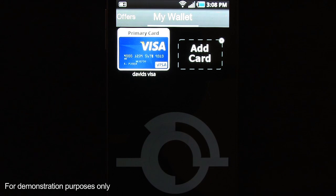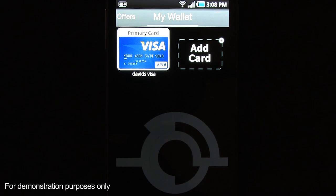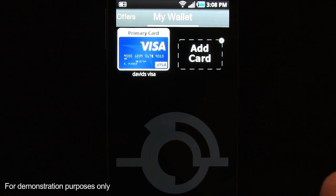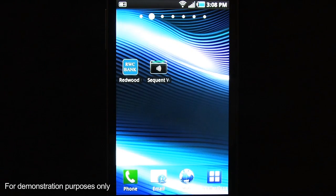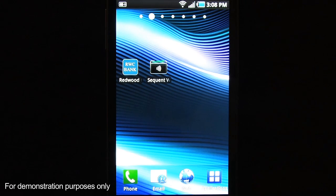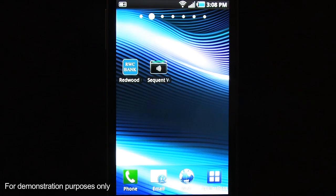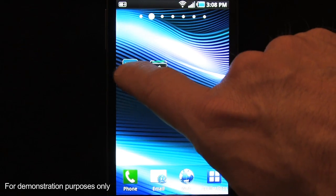But let's say I have a third-party banking application on my phone that has access and would like to see its credentials inside the wallet. This is where Sequent Core Card Services comes into play. It just so happens I have the Redwood City Bank app on here, and the Redwood City Bank app uses Sequent Core Card Services, which presents it with some unique capabilities that I'm going to demonstrate here.